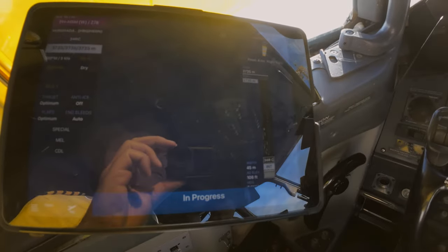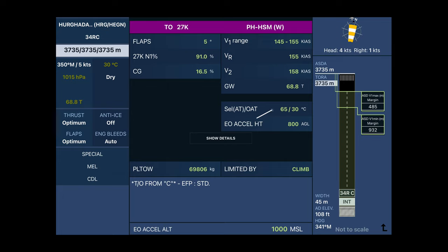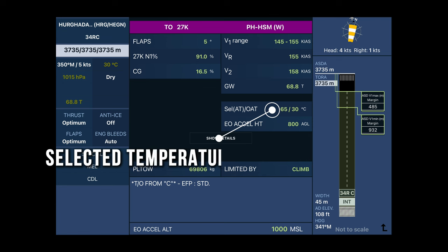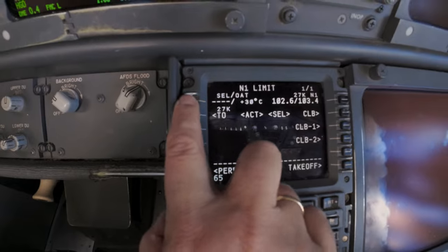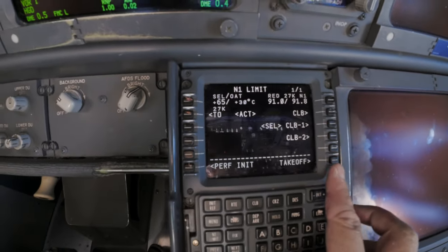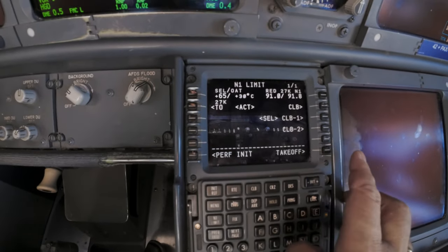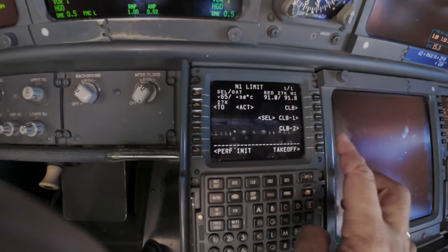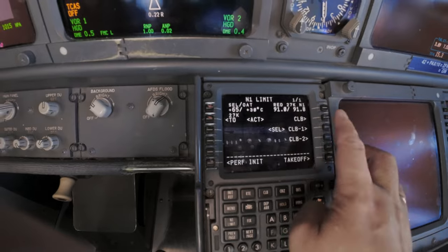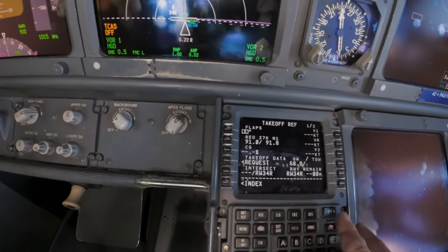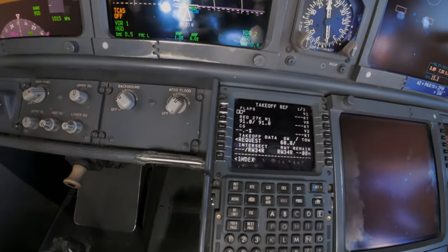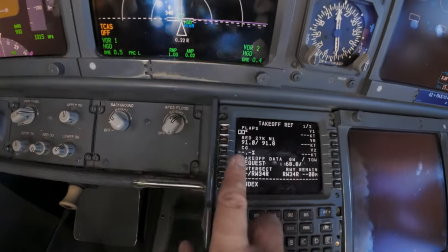Now we can find the FLEX temp — the assumed temperature for flexible takeoff thrust settings. By using a higher temperature than the actual outside air temperature, the FMC calculates a reduced engine thrust setting. We're basically fooling the engines by telling them it's 65 degrees outside so they can't deliver full power.